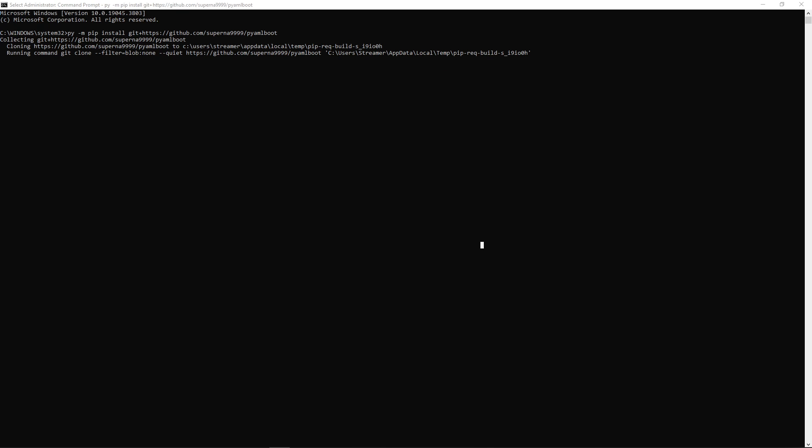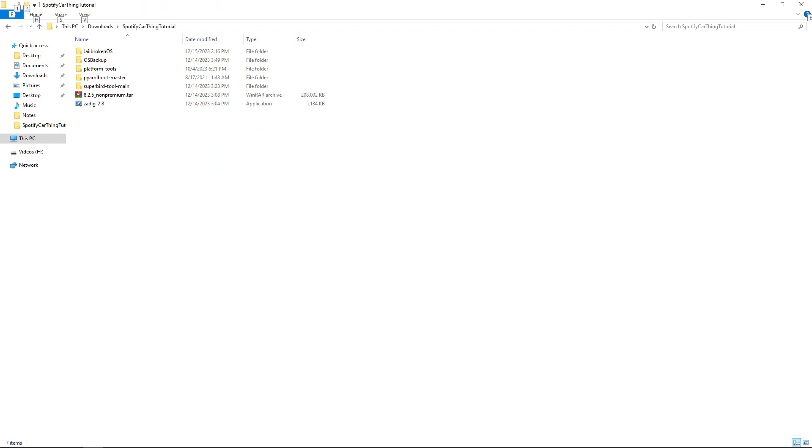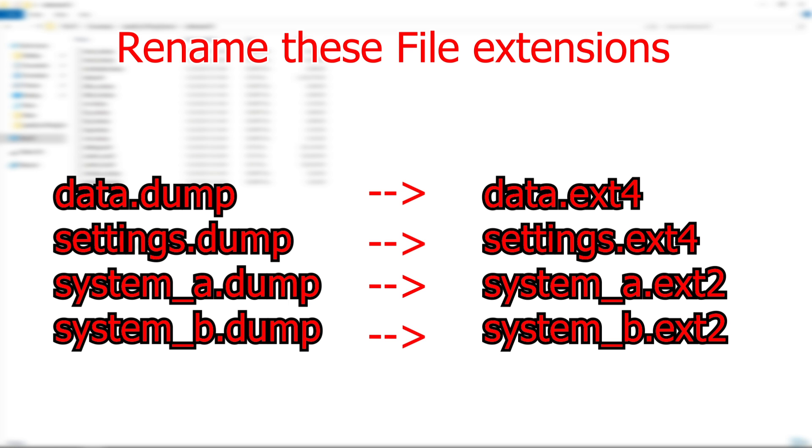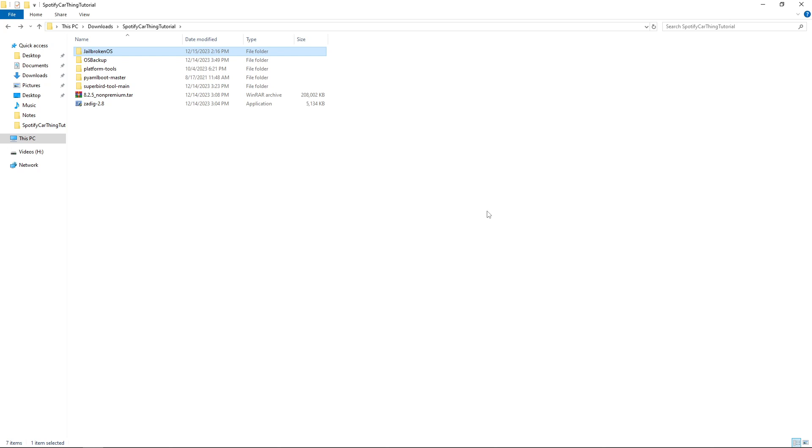Now, we're going to do some things to make it easier for us. Go to your downloads folder. Unzip everything into a root folder. We're going to call this the Spotify Car Thing tutorial. And unzip your jailbroken OS into a folder. I will call it jailbroken OS. Inside here, change the following scripts to their new extension: data and settings to be extension .4, and system A and B to be extension .2. After that, we can leave it here in the root directory.